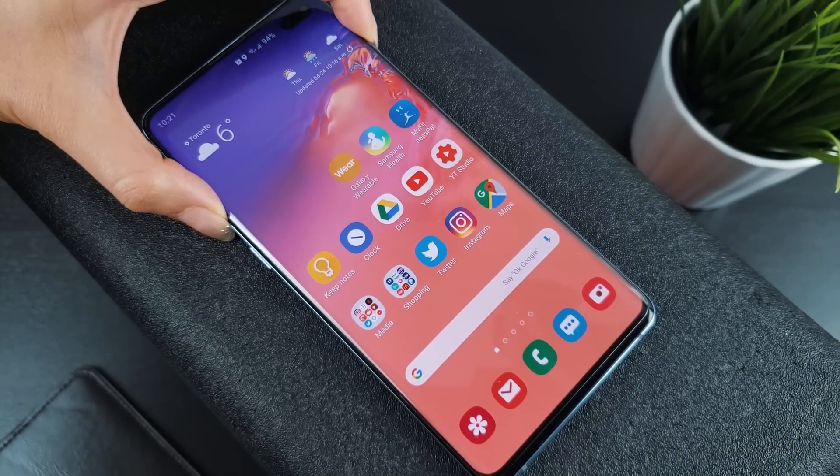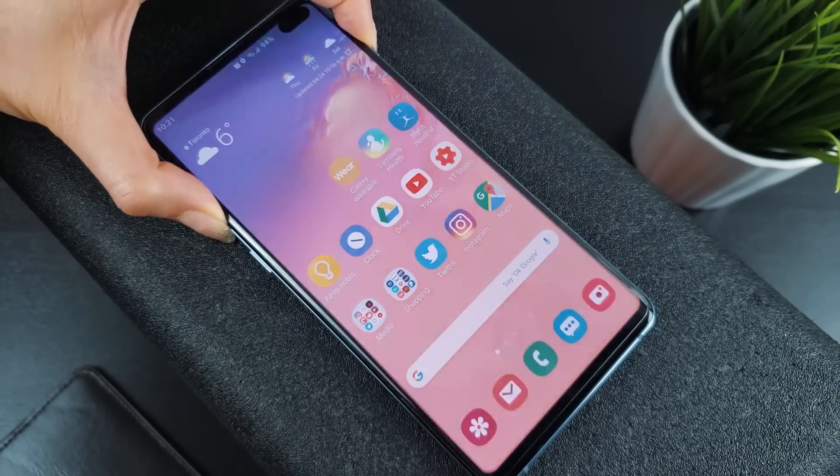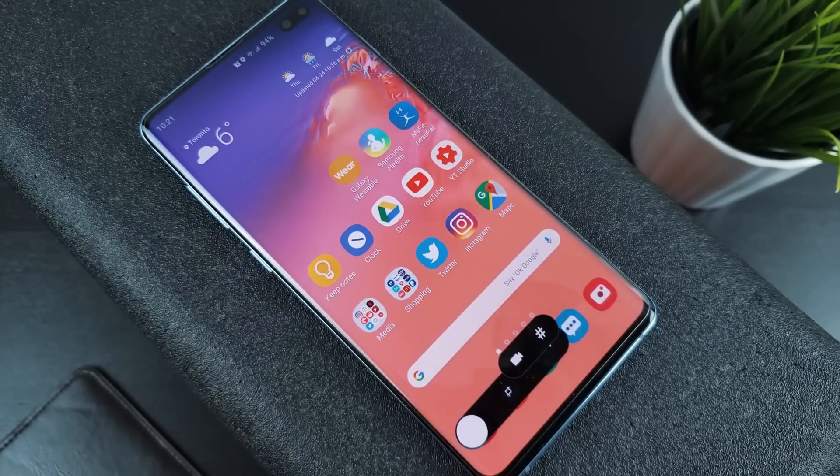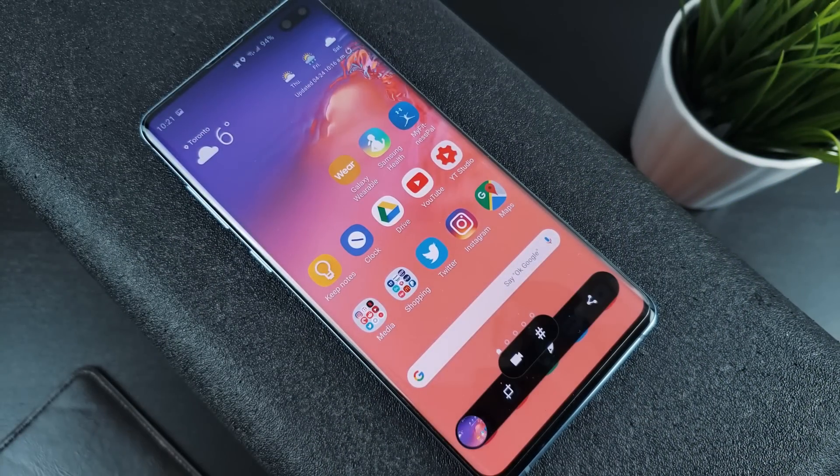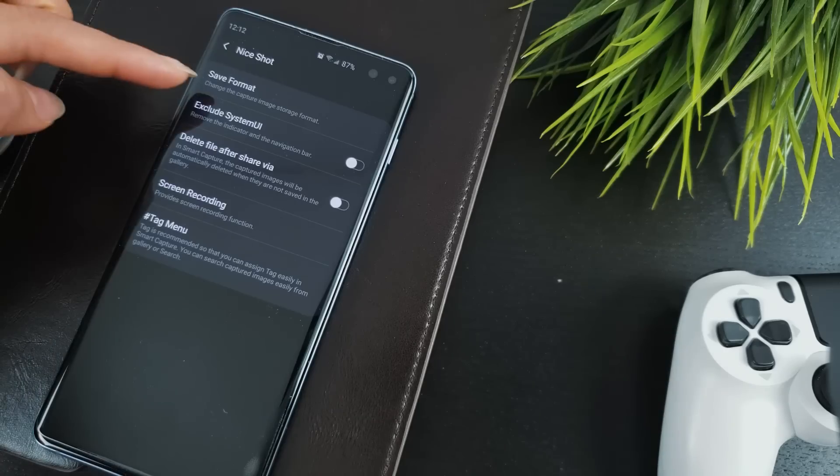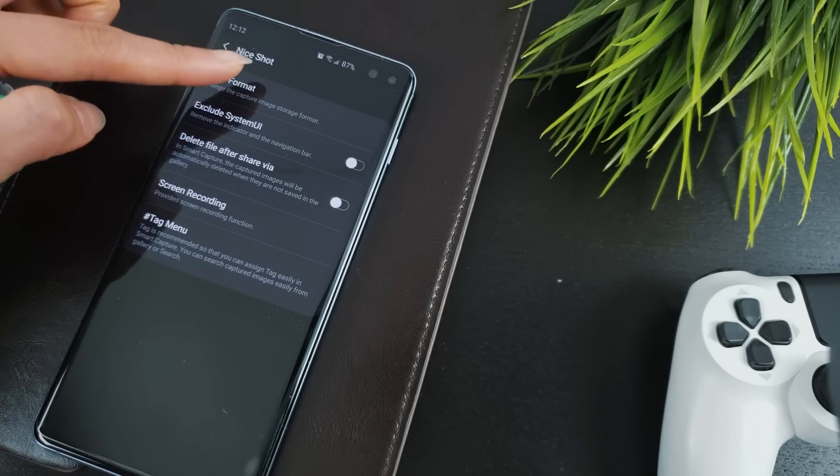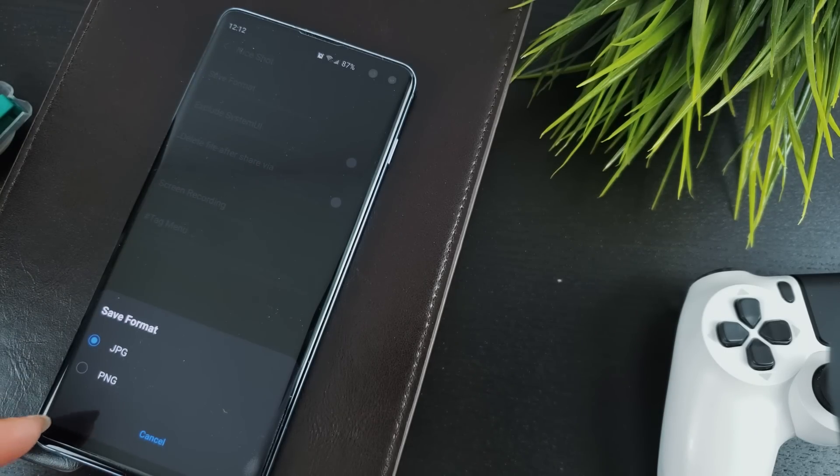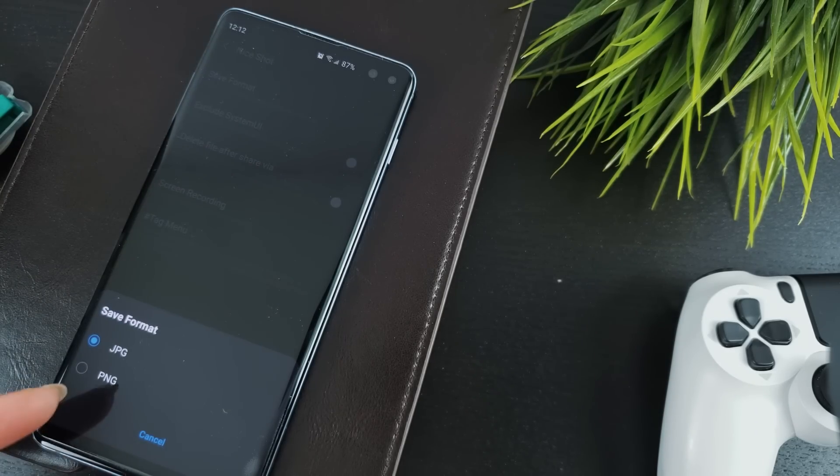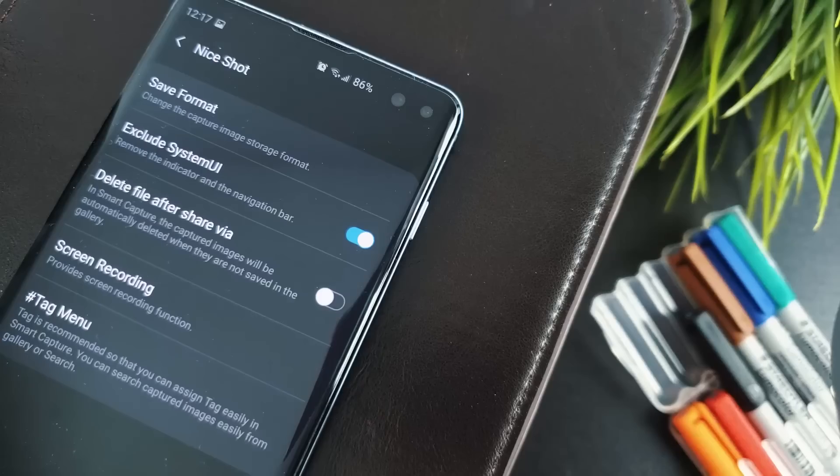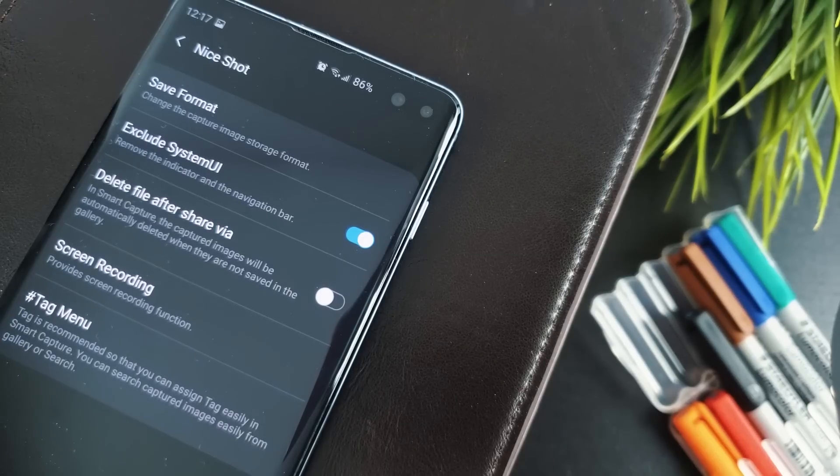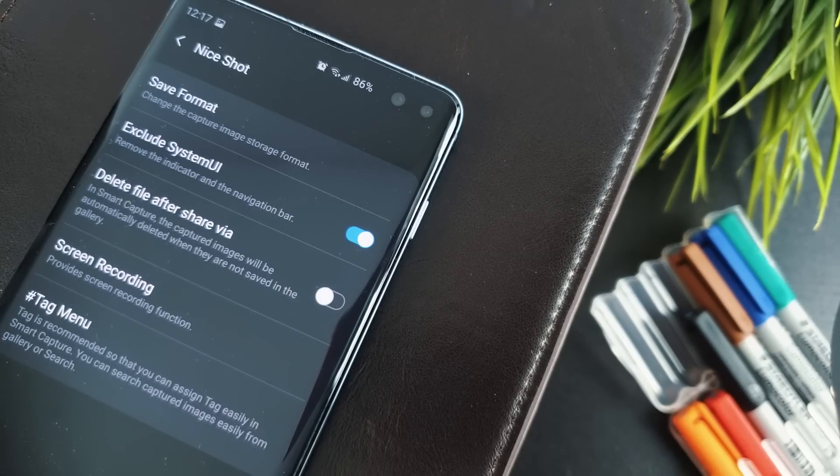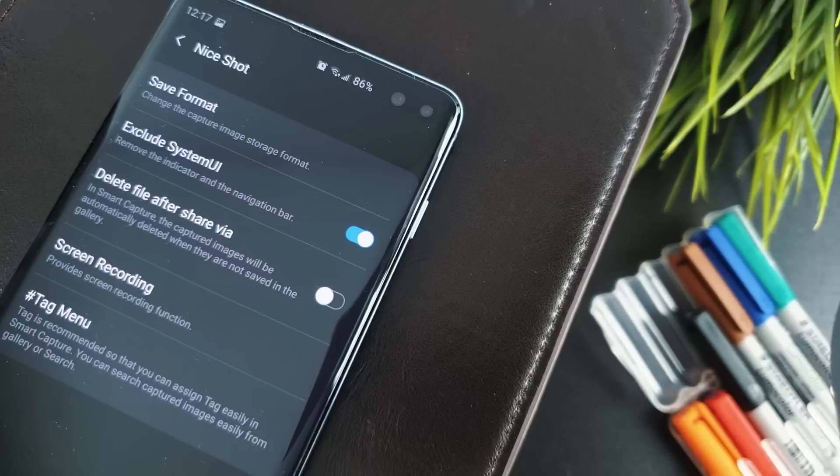What's new in terms of taking screenshots? Under Save Format, you now have the ability to save your screenshot as either a JPEG or PNG photo format. Toggling on Exclude System UI, any screenshots you take will automatically have the navigation bar and status bar removed for a much cleaner look.